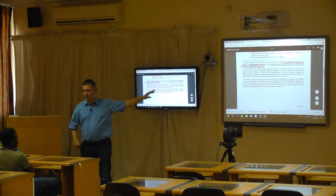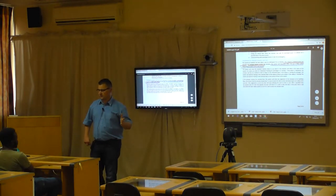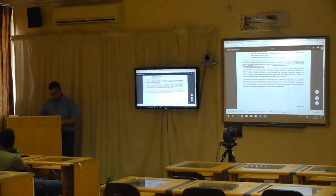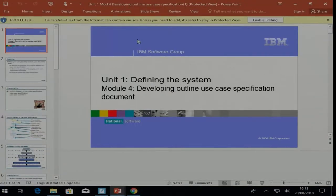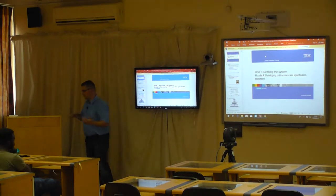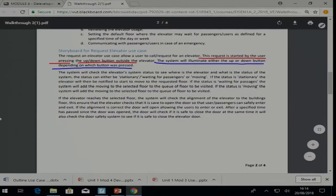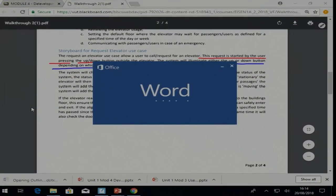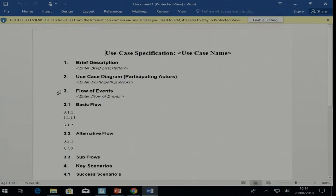This is basically what you are going to do to create the activity diagram for a use case. The next step is to create an outline specification. The next module talks about defining an outline use case specification document - it's basically translating what you have in your activity diagram into a written document. That written document has a template form.